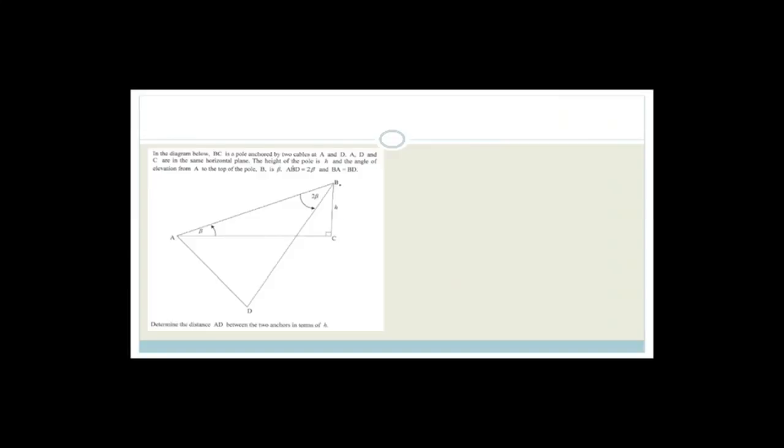In the diagram below, BC is a pole anchored by two cables at A and at D. A, D and C are on the same plane — that's the ground. The height of the pole is H meters. The angle of elevation from A to the top of the pole is beta — that's angle ABD equals beta. BA equals BD, so in that green triangle, the base angles are equal.